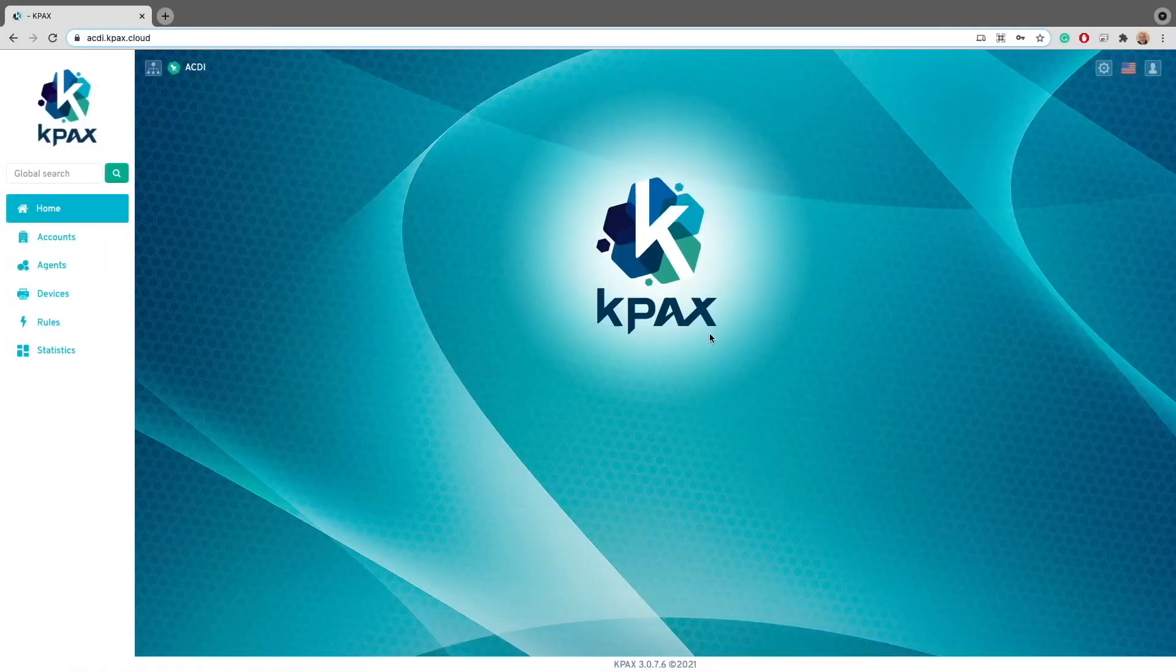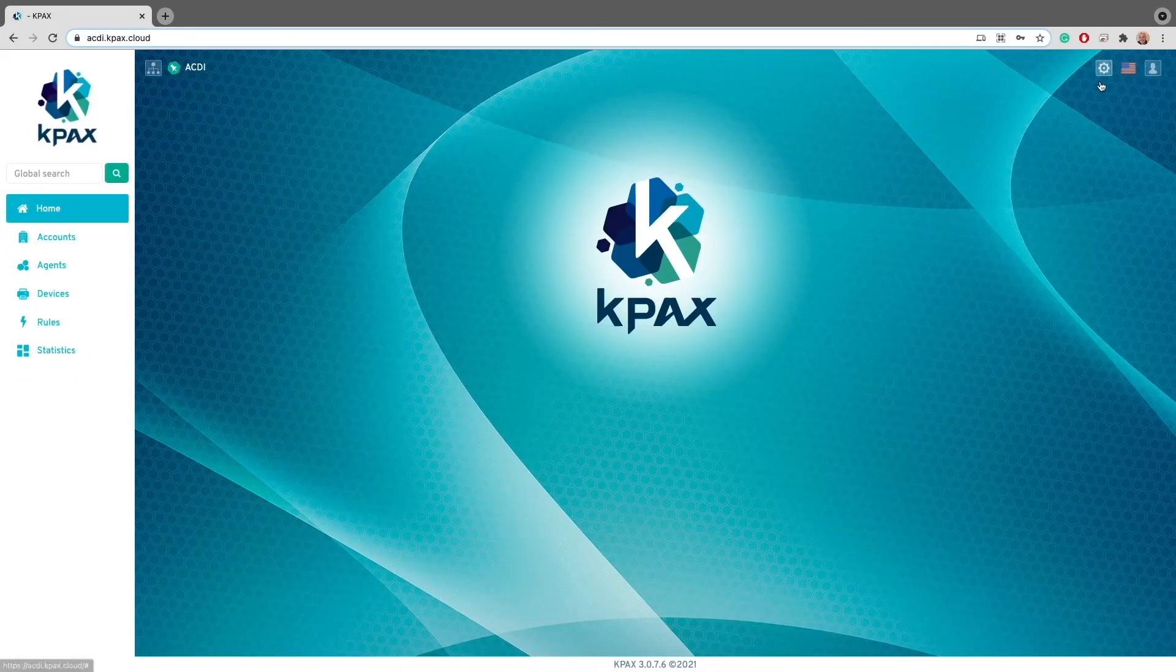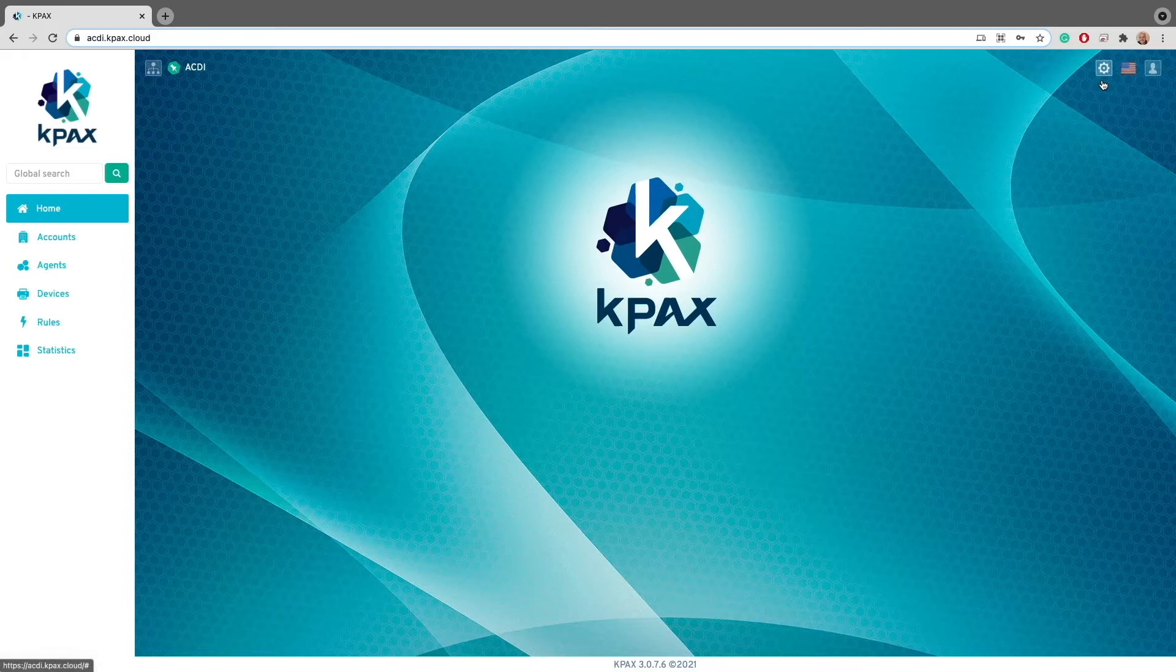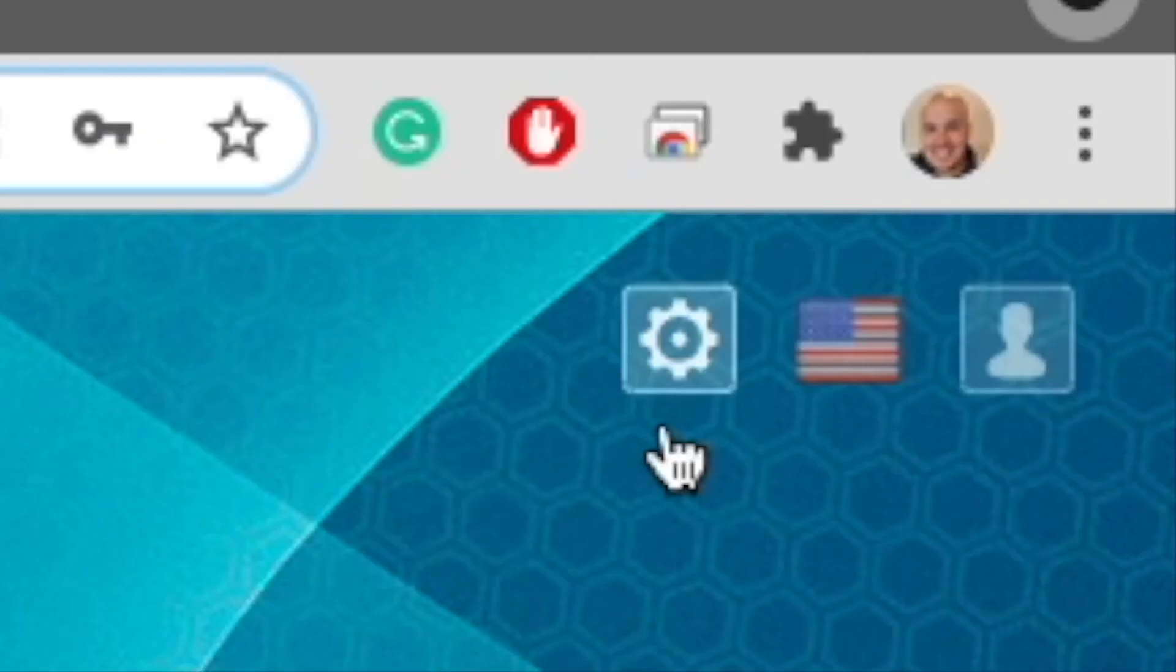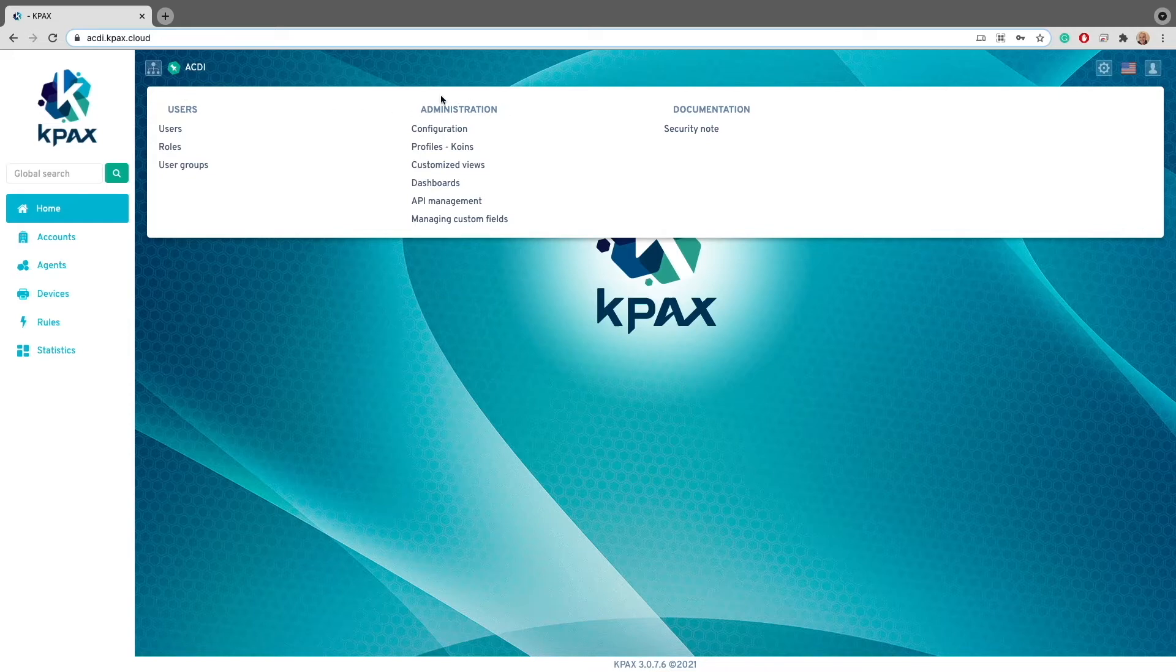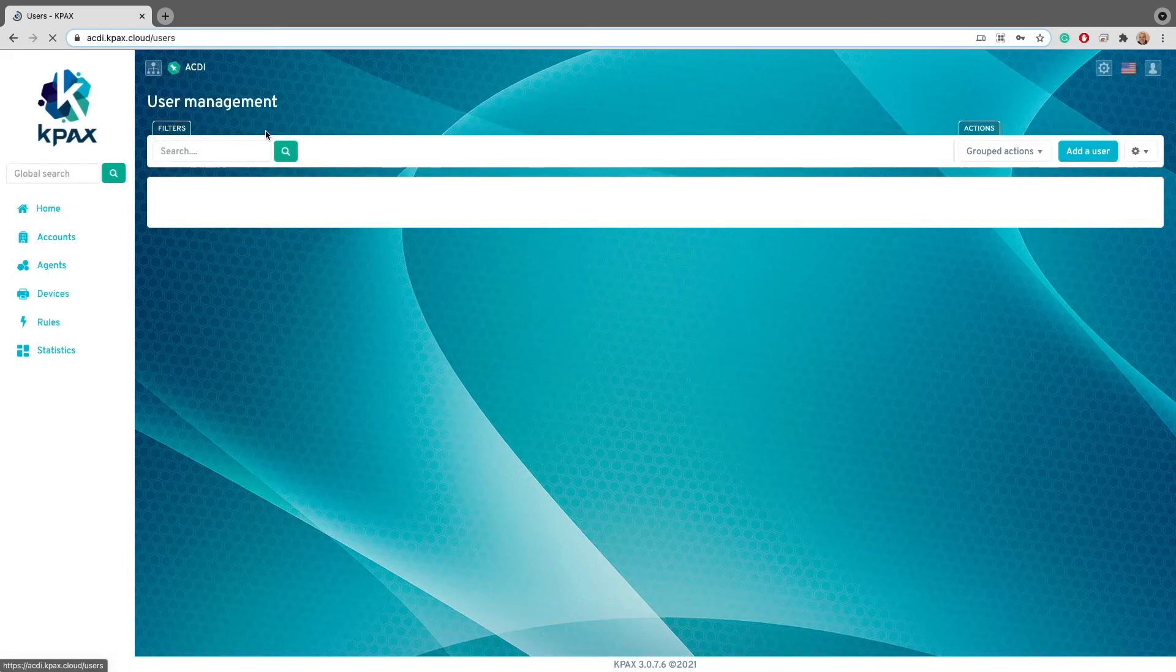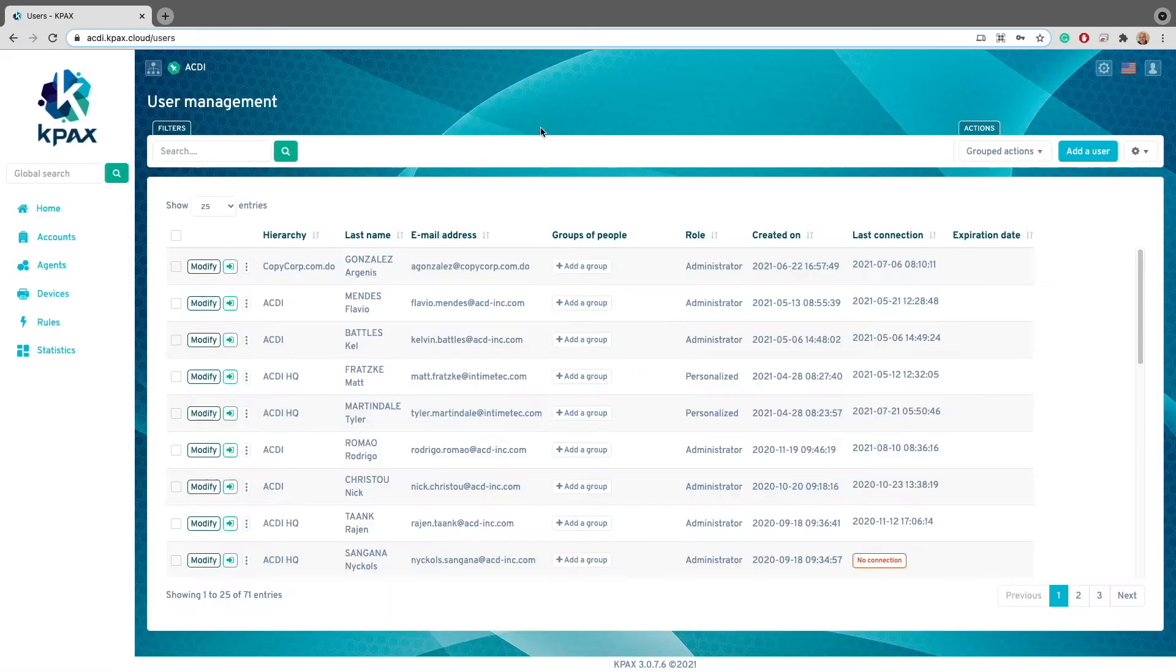Once we've logged into KPAX and are on the landing page, we'll want to click on the settings button on the top right hand side. The settings button is the one that has the cog icon. After you click on the icon, we'll have a pop-up menu that is broken down into three sections: Users, Administration, and Documentation. As mentioned before, we're going to be focusing only on the user section. So coincidentally enough, the first option under user is user, so let's click on that.